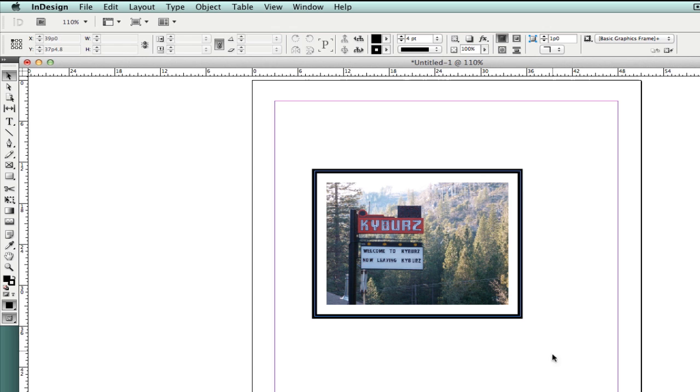This is how you would create a border with a space between the image.